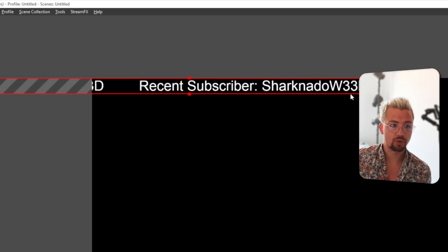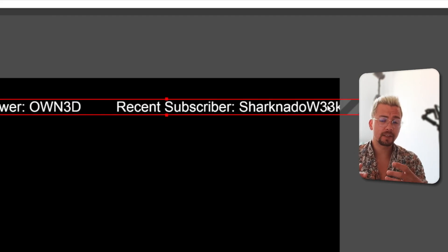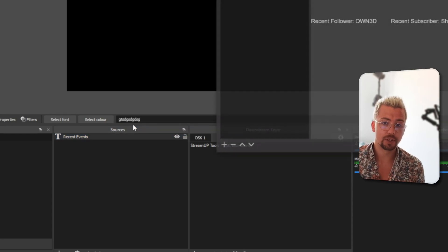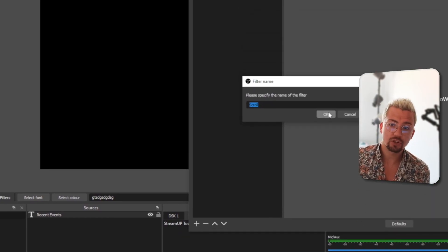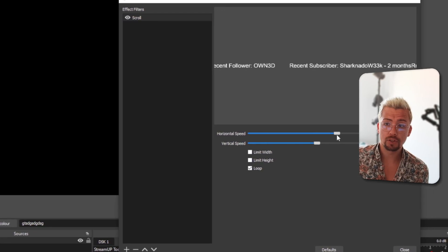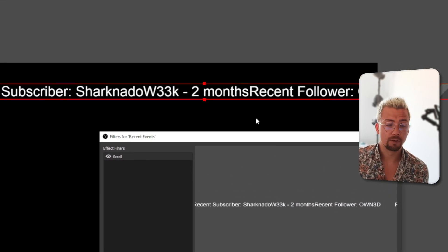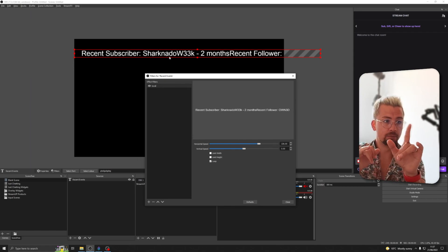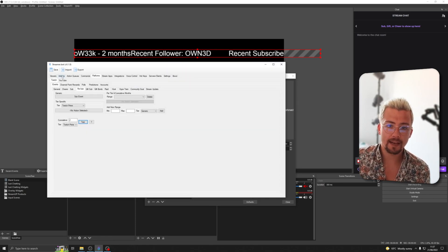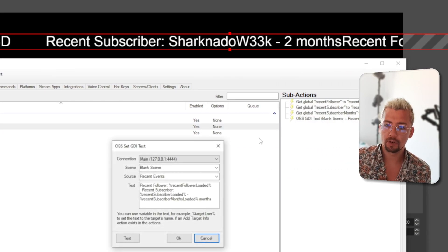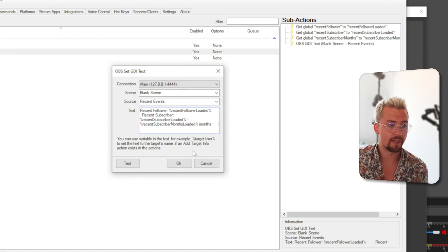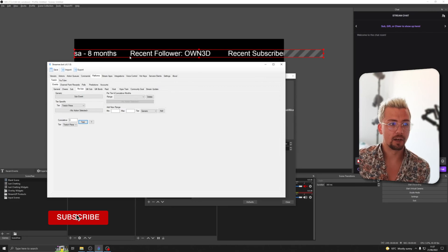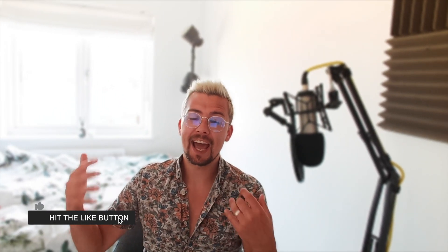The more events you add, the more text that will appear. You can think of really cool ways to display it — for example, right-click on the text source in OBS, go to Filters, add a Scroll filter, and put the horizontal speed up. As if by magic, you now have a little ticker bar showing all recent events that have happened. You might notice the entries are close together, so go back to Streamer Bot, into the Recent Events Loader text source sub action, and add some manual spaces between sections so they're separated nicely.